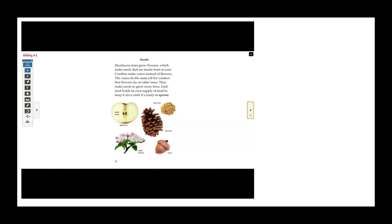Seeds. Deciduous trees grow flowers which make seeds that are inside fruits or nuts. Conifers make cones instead of flowers. The cones do the same job for conifers that flowers do on other trees. They make seeds to grow more trees. Each seed holds its own supply of food to keep it alive until it's ready to sprout.